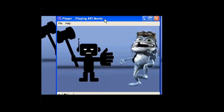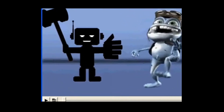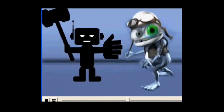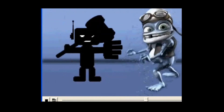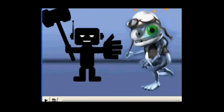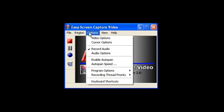And you know what? That's all there is to it. And here it is. And if you want to do more, Easy Screen Capture Video has lots of features to help you do just about anything you want. You can make just about any kind of recording you want with all the extra features.